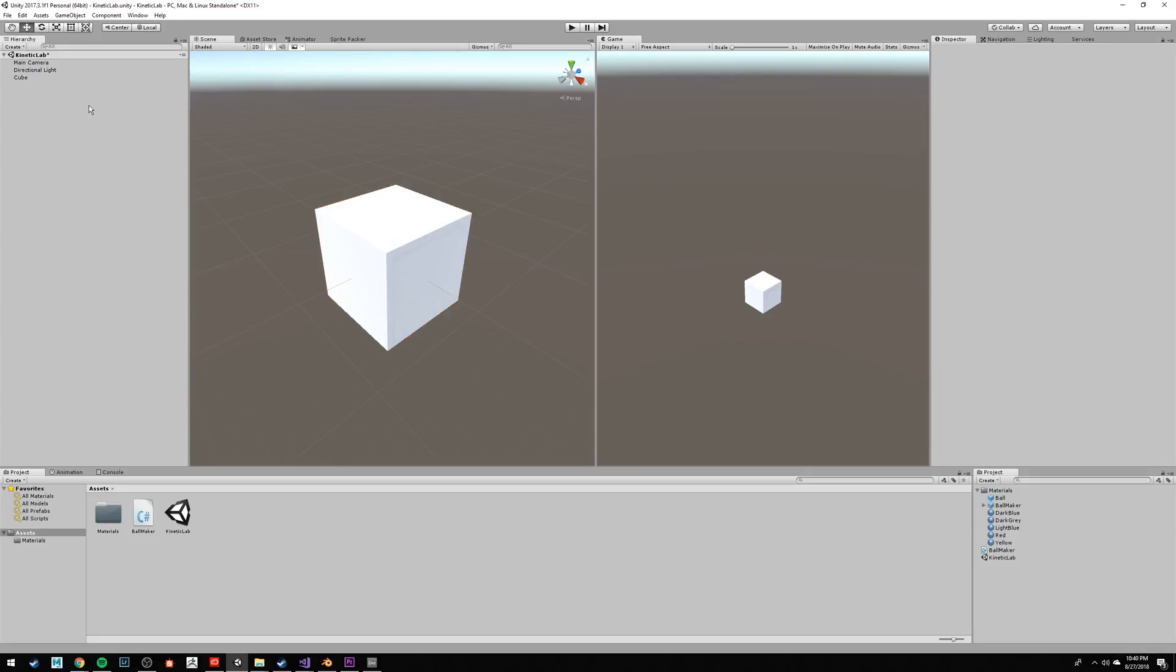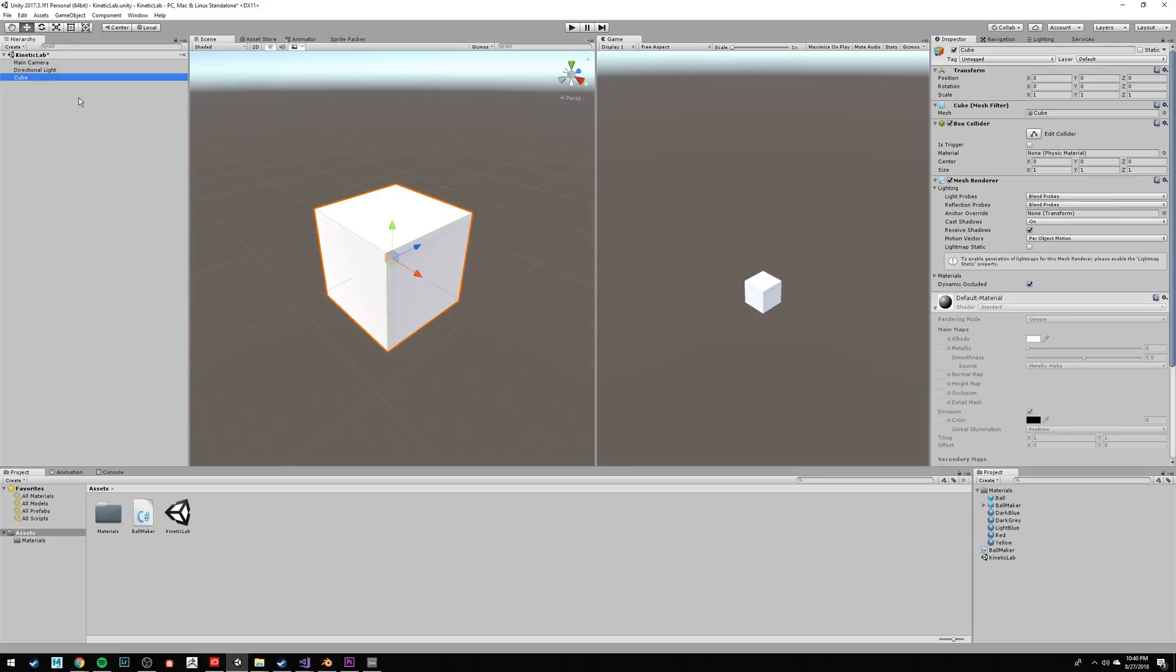Now, if you click off the cube, you can deselect it, and if you click on the cube, you'll select it from this hierarchy window. Notice how the cube is at 0, 0, 0 in the world.